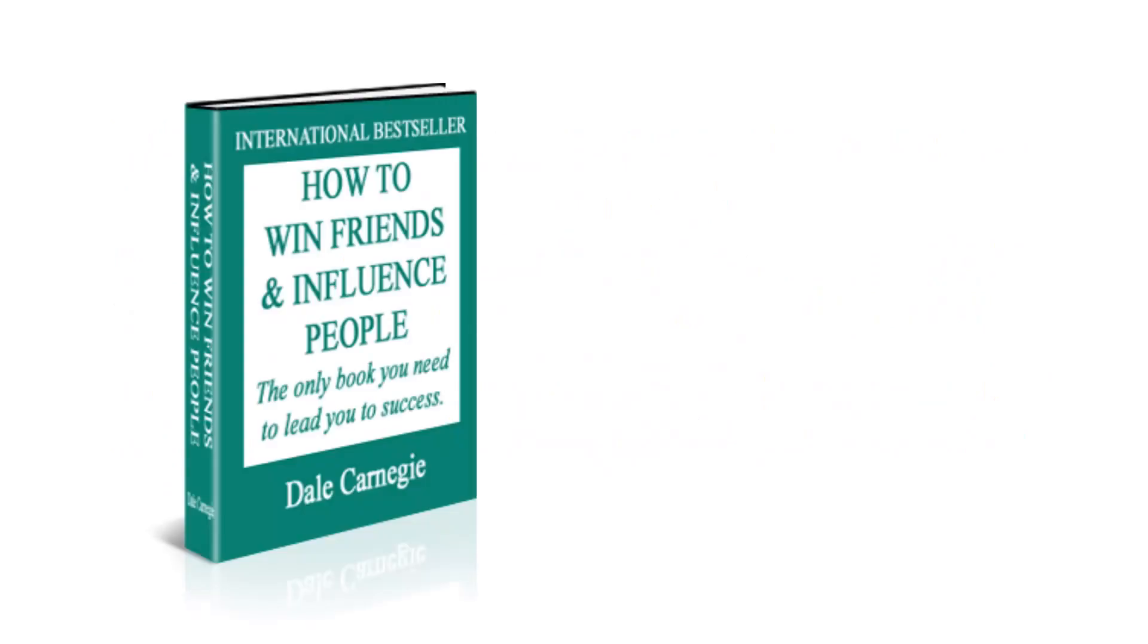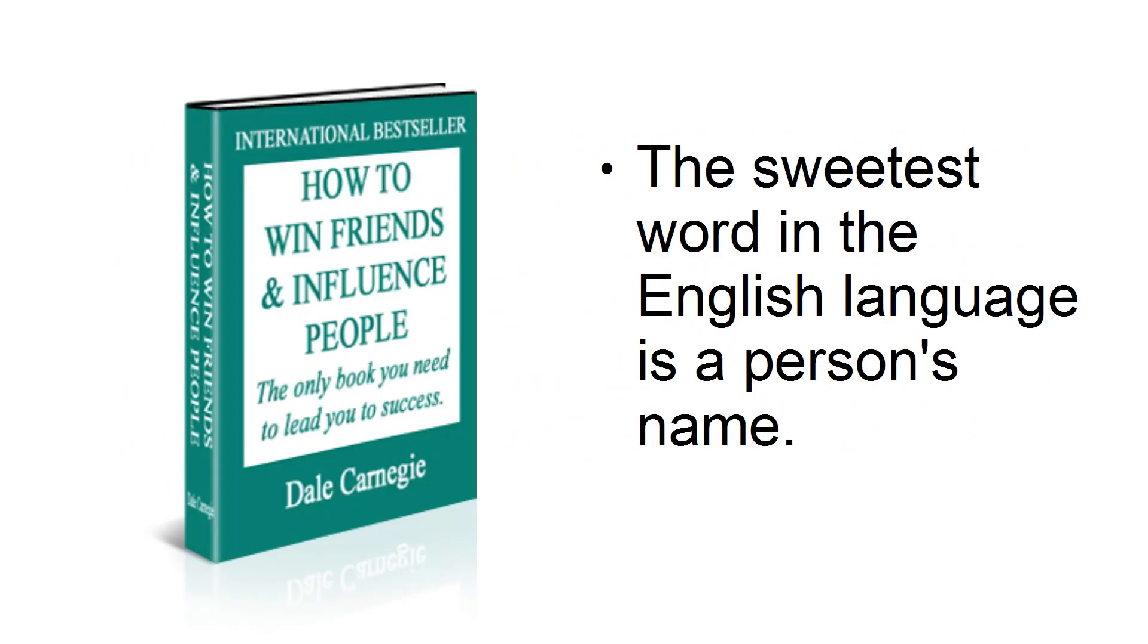Dale Carnegie, the genius who wrote How to Win Friends and Influence People, said that the sweetest word in the English language is a person's name.